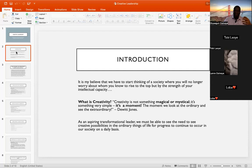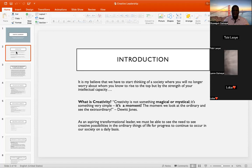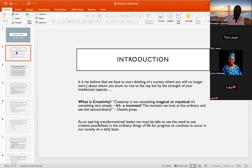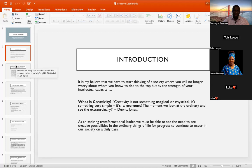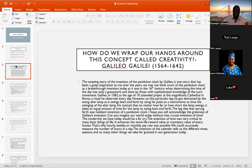So as an aspiring transformational leader, we must be able to see creative possibility in the ordinary things of life for progress to continue to occur in our society on a daily basis. We have to pay attention to the mundane things of life — things ordinary people ignore. You have to pay a little extra attention to them. It is in the payment of that little extra attention that creativity is born.